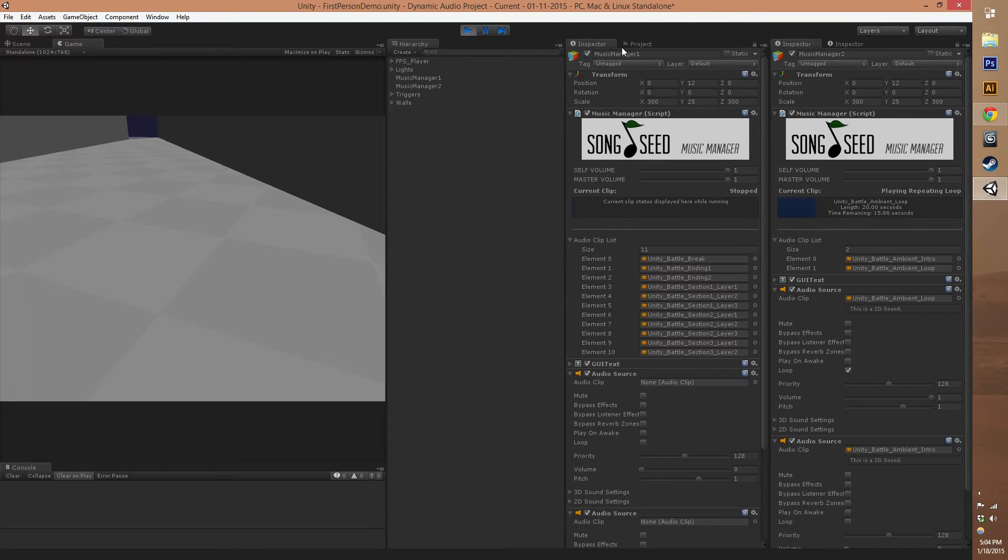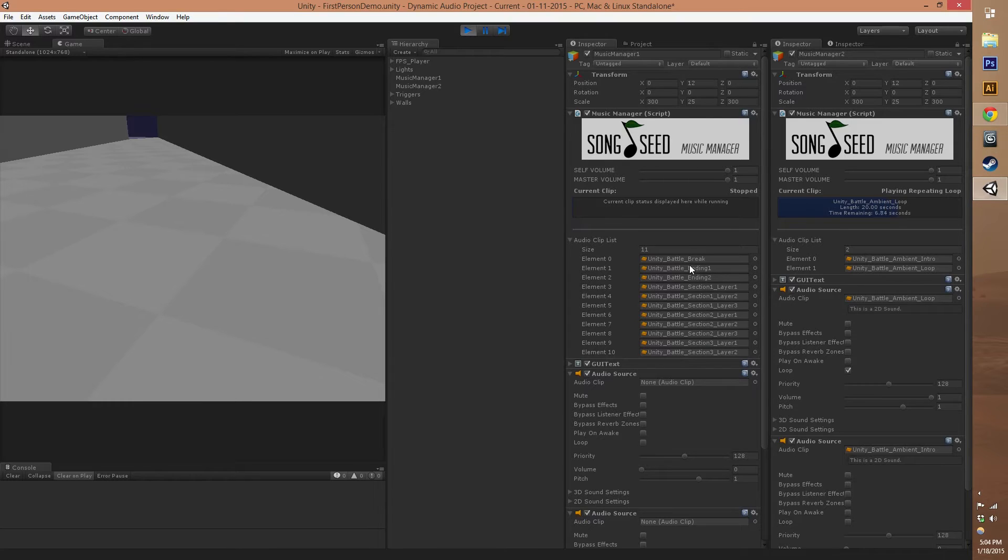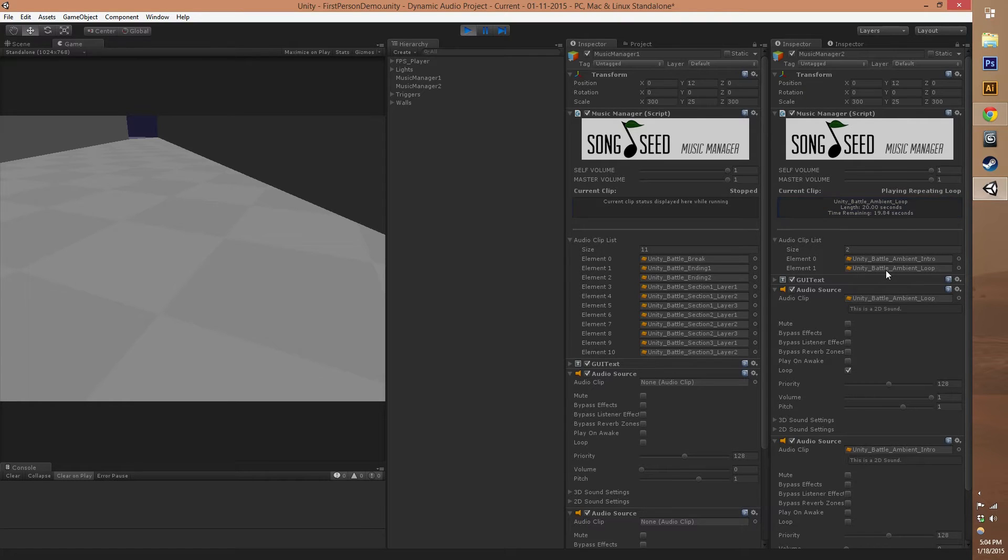In Music Manager 1, which is not playing right now, we have a bunch of clips that compose a specific song that we want to make. Each clip is a piece of the song and over here in Music Manager 2, we've got an ambient intro and an ambient loop.